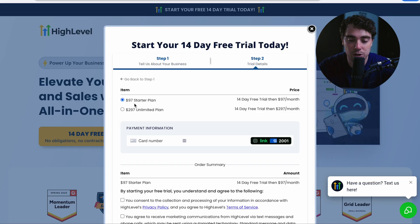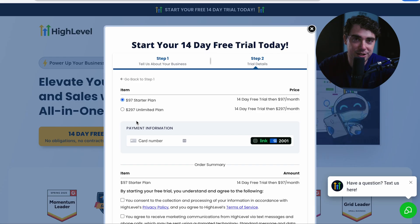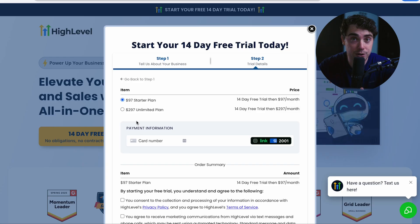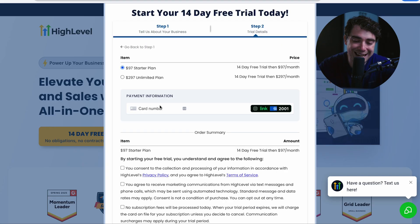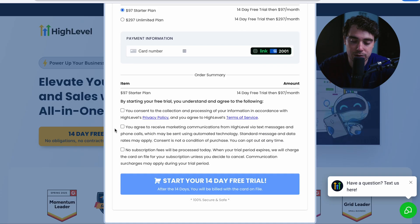So select which plan you want to trial, either the starter or the unlimited. For most of you who are watching this video, I highly recommend the starter just because it has majority of the features. But if you care about the unlimited subaccounts, then go with unlimited plan. Go ahead and enter your payment information, check these three boxes, and you'll be ready to go. And if you're not happy with the platform or just don't like it, you can always cancel at no charge before the 14-day mark.